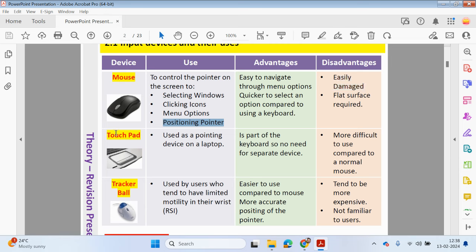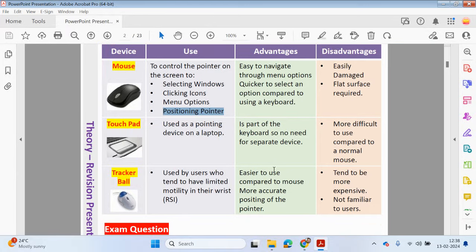The touchpad is built into the laptop and is also used as a pointing device. Personally, I prefer to use a mouse plugged into my laptop because the touchpad is more difficult to use compared to a normal mouse. However, since it's part of the laptop, there's no need to purchase a separate device.